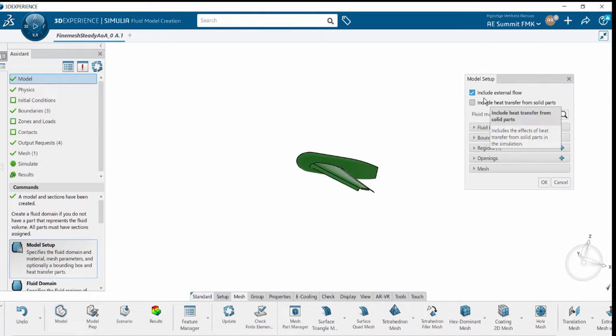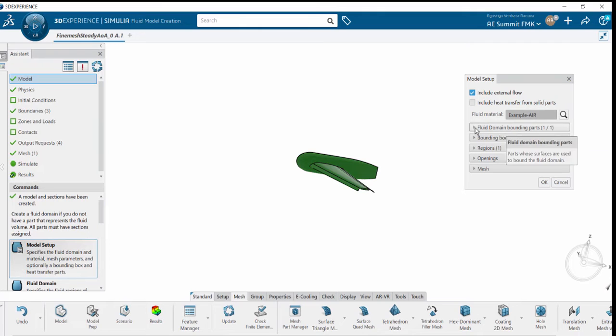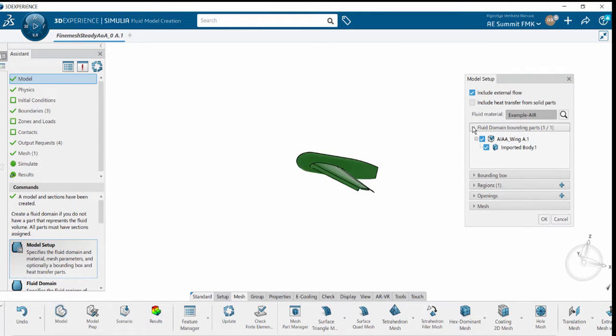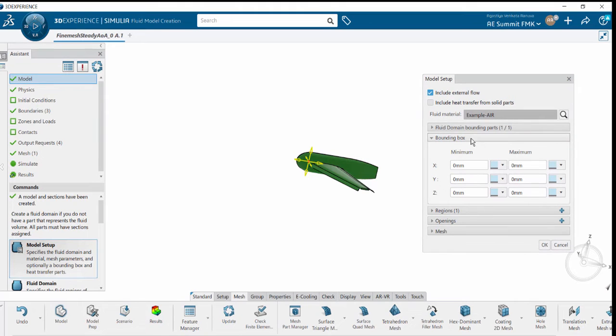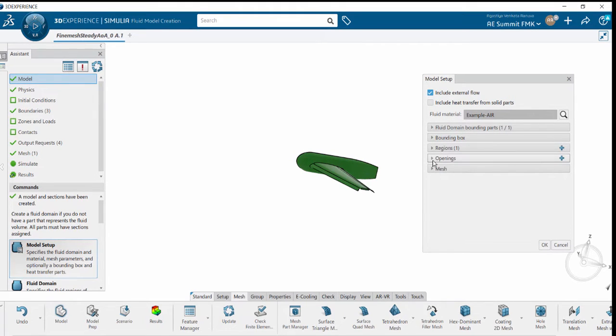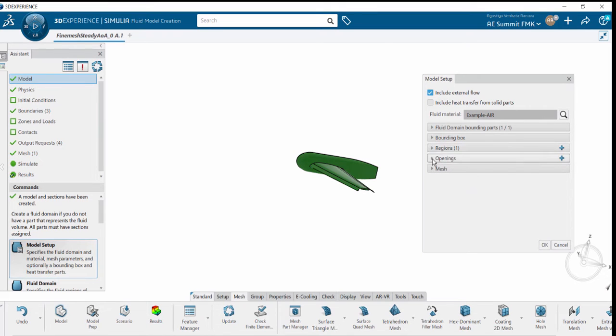Under model setup, we have options like include external analysis, heat transfer, and apply fluid materials. We can define the bounding parts, bounding box for external analysis, and select the regions to request outputs in the later part of the analysis.